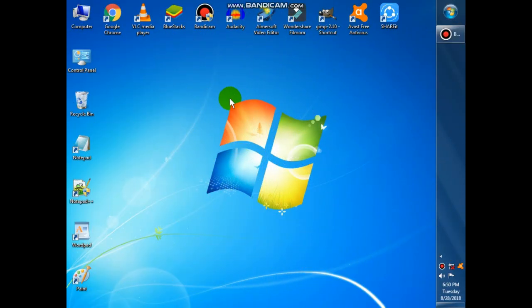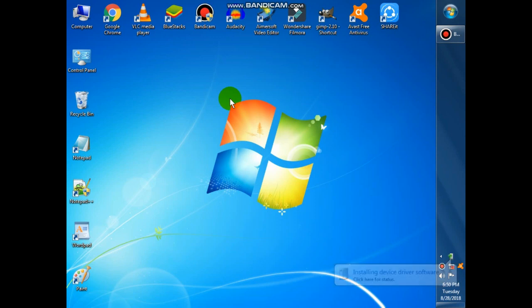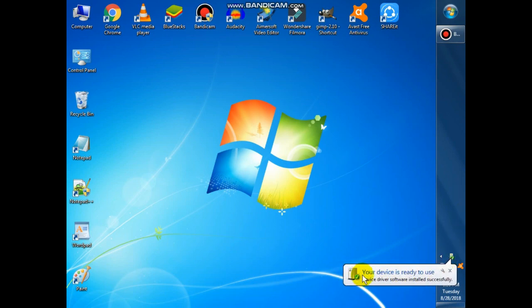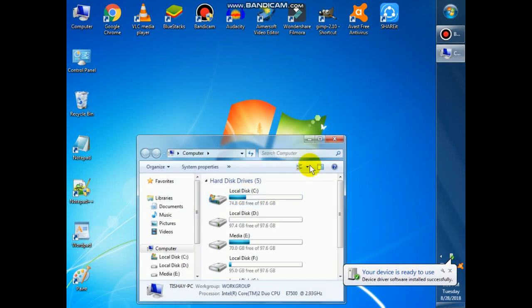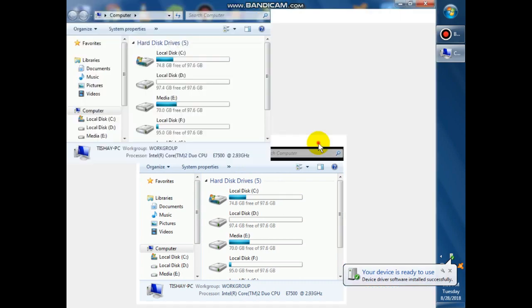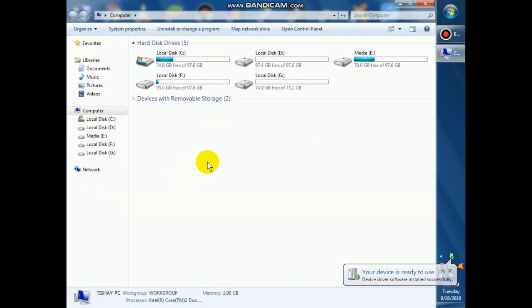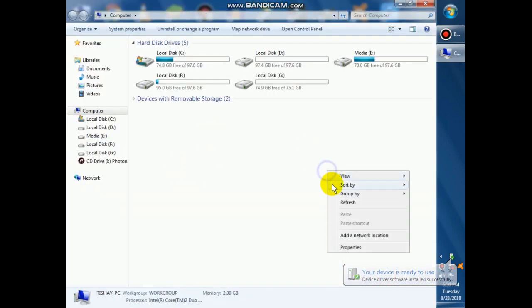First, insert the dongle to your computer. It will prompt that your device is ready to use. Now open My Computer and refresh. The autoplay will appear if you have not installed the software.